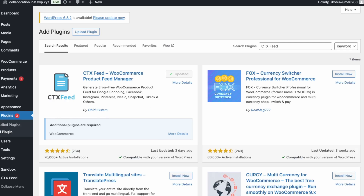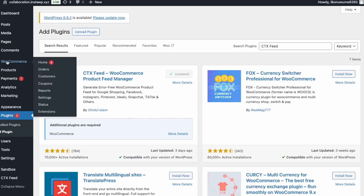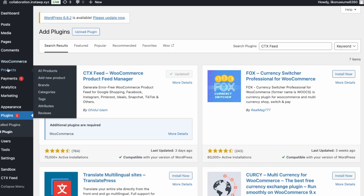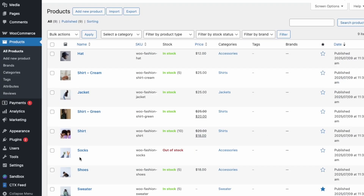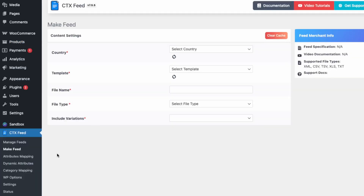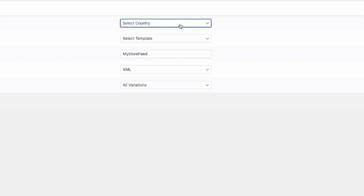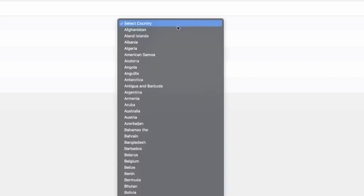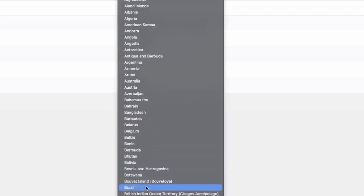Now let's create a new feed. You'll need to have a WooCommerce store, so make sure that you have products already in your store. Go down into the CTX Feed plugin and go into Make Feed. Over here you can select the country which your business operates in — in my case it'll be Canada, but you can view all the available countries.